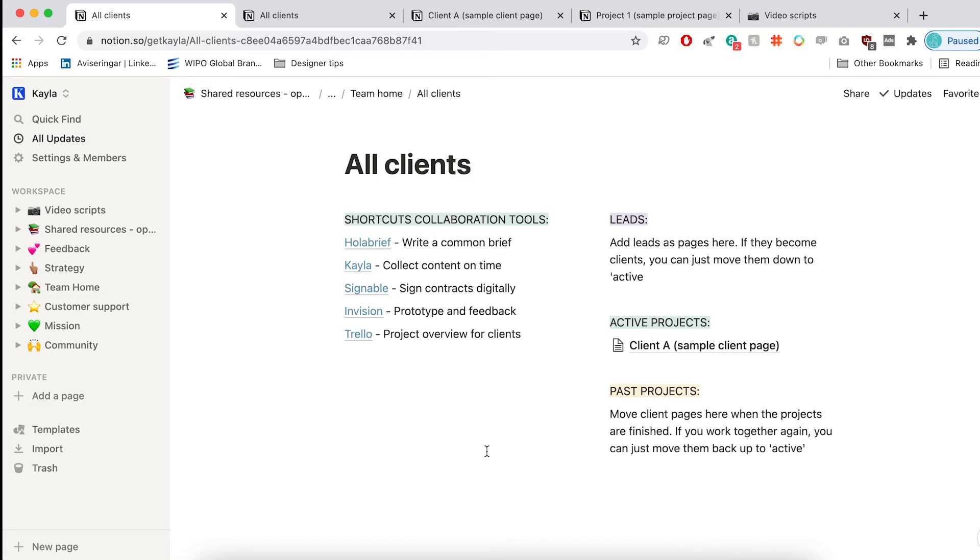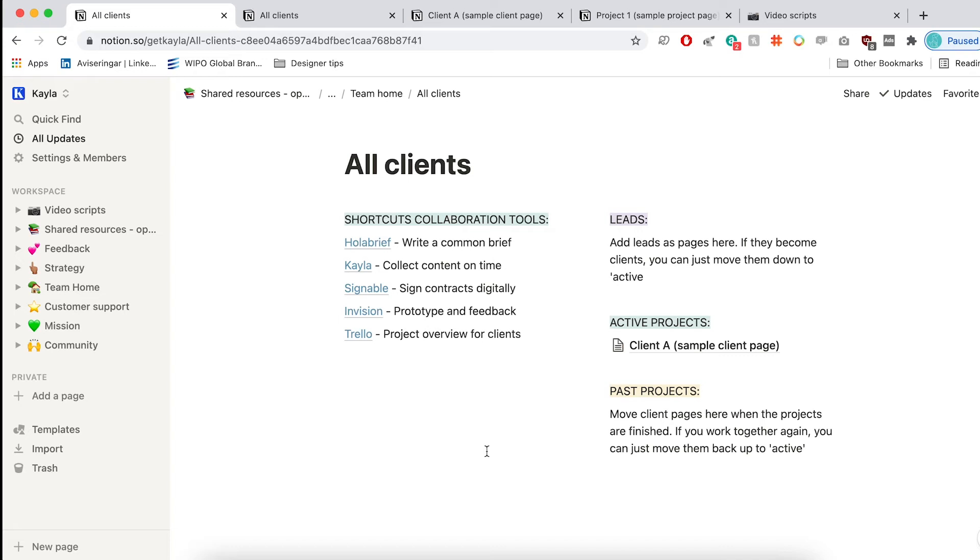Because sometimes you need to go back into projects or maybe a client comes back for more work, so you want to be able to quickly see what you did before. Maybe you get their brand guide up again that you haven't looked at for a couple of years. So you want to have everything in one place. By having all your leads there as well, it means that you can easily make sure you follow up with people and you don't miss anything.